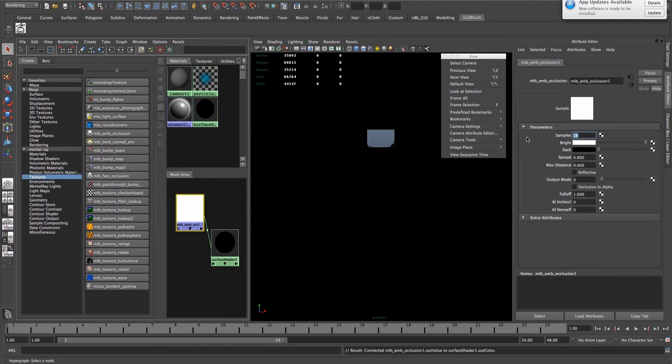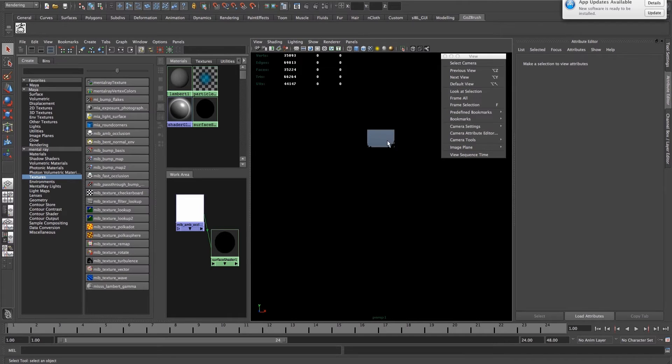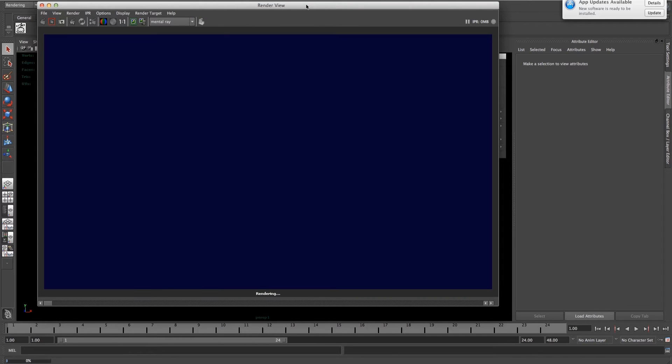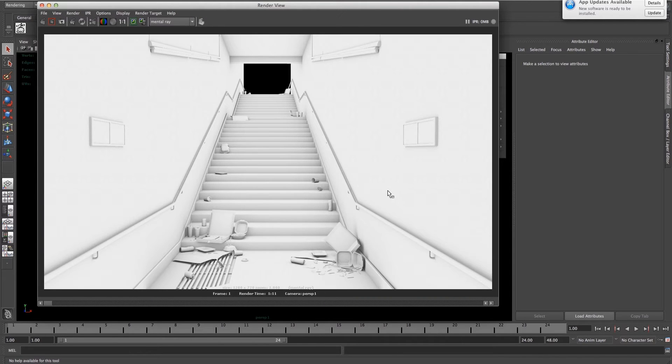Up the Samples and Max Distance. These are the settings I usually use. Render, and there we go, very quick.